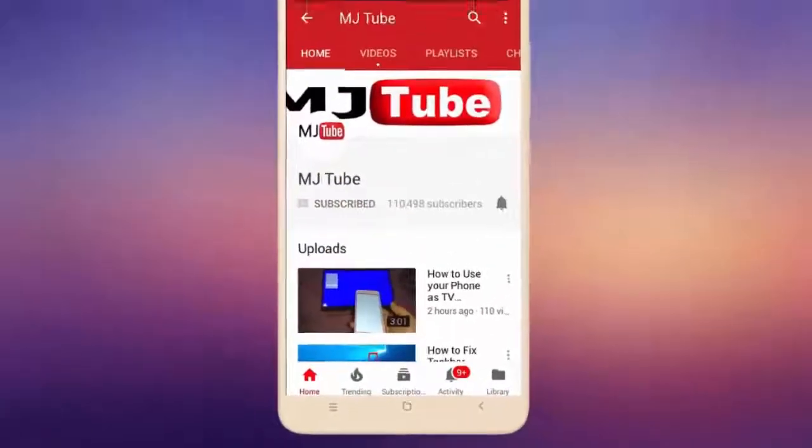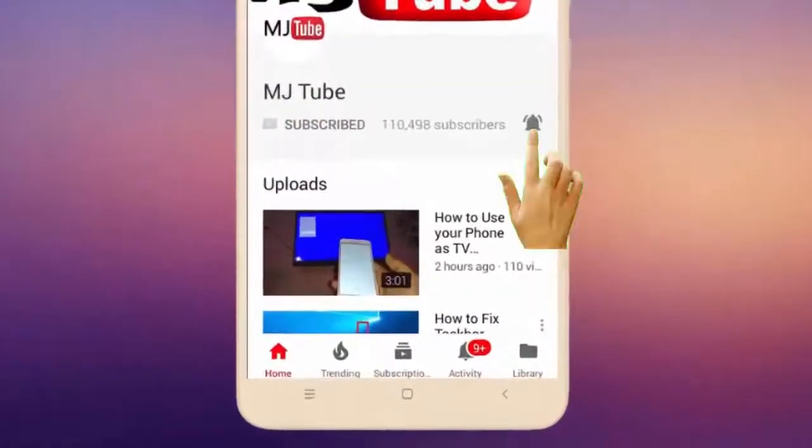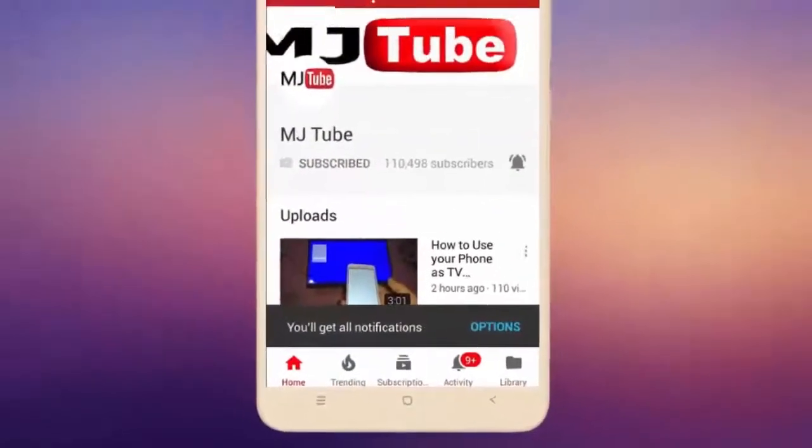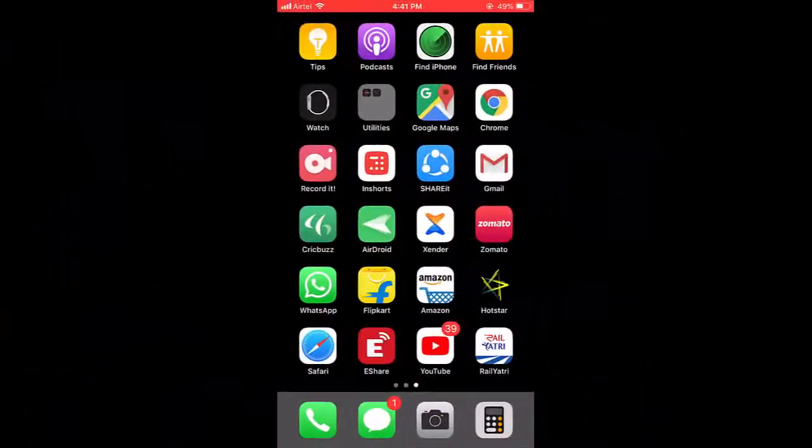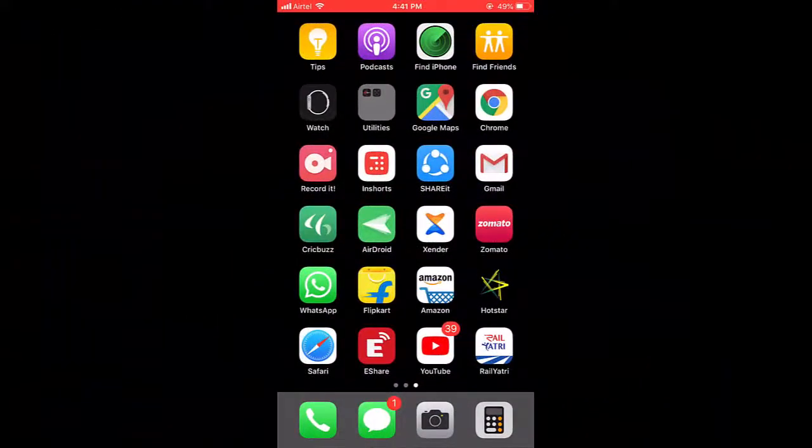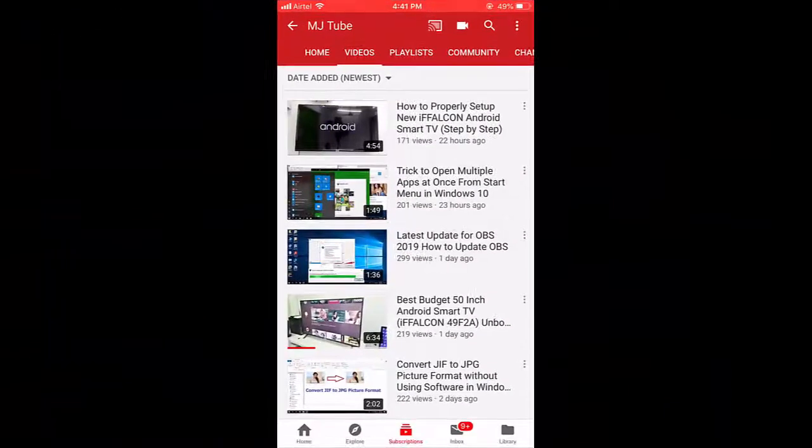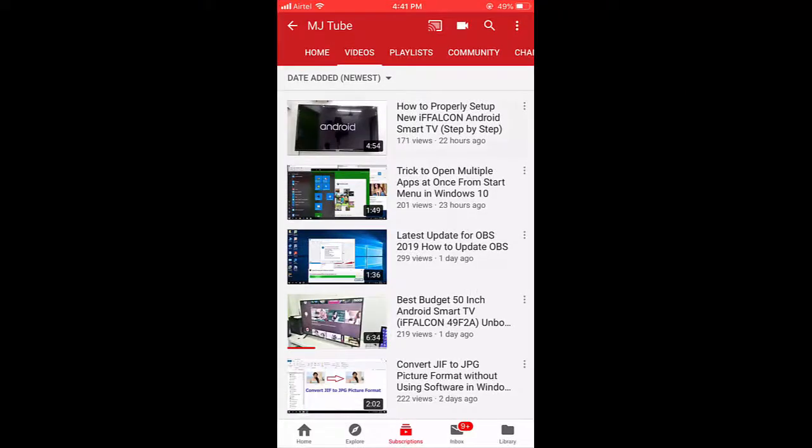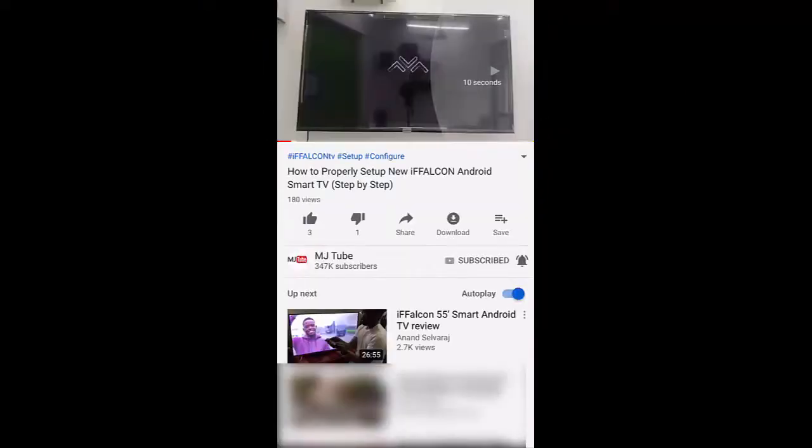Subscribe to MJ Tube and hit the bell icon for latest videos. Hey guys, welcome back again. I'm MJ. In this video, I'll show you how to do settings for YouTube fast forward or backward.